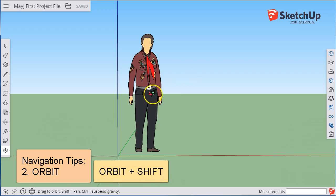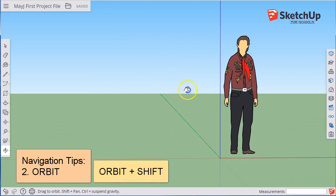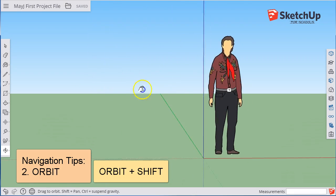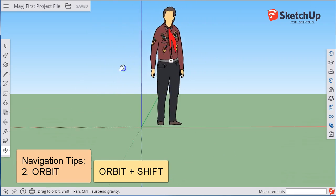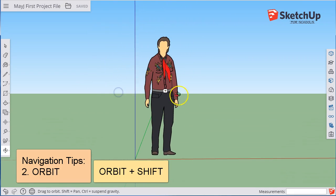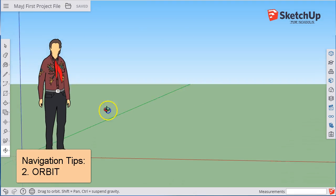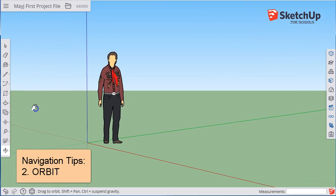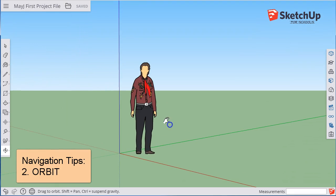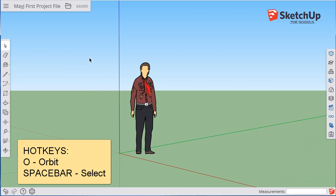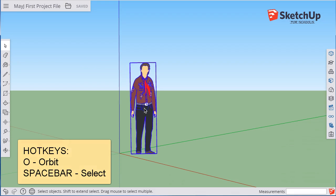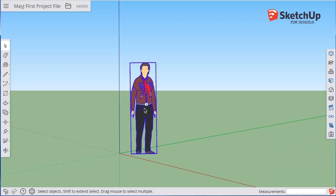When you hold Shift, you strafe back and forth and elevate up and down. With the combination of these, you can move anywhere you like in this 3D universe. To get to the Orbit tool, hit O for Orbit. To get back to the Select tool, hit Spacebar for Select. These shortcuts will pay off later, so get to know them.